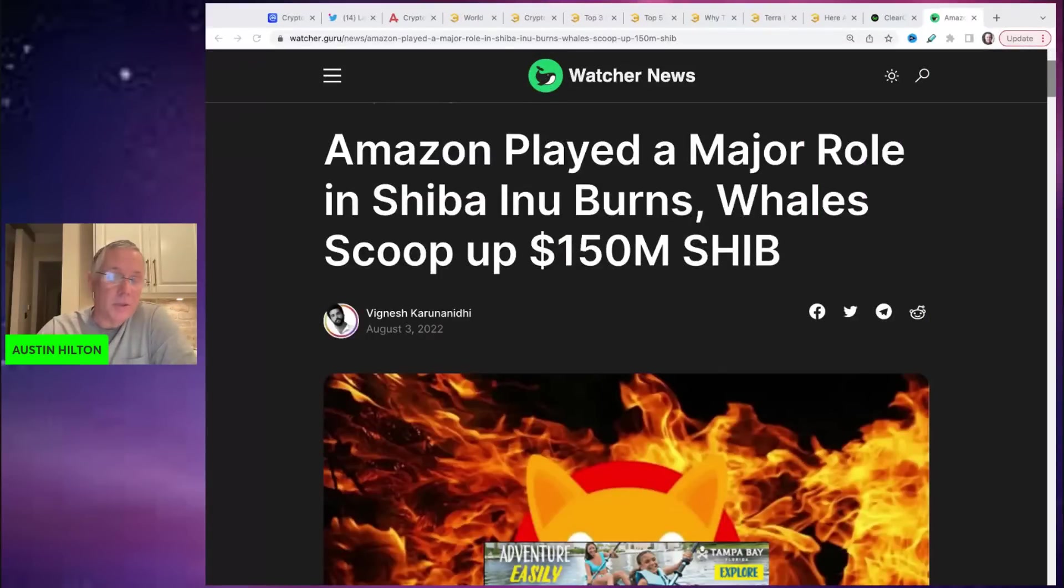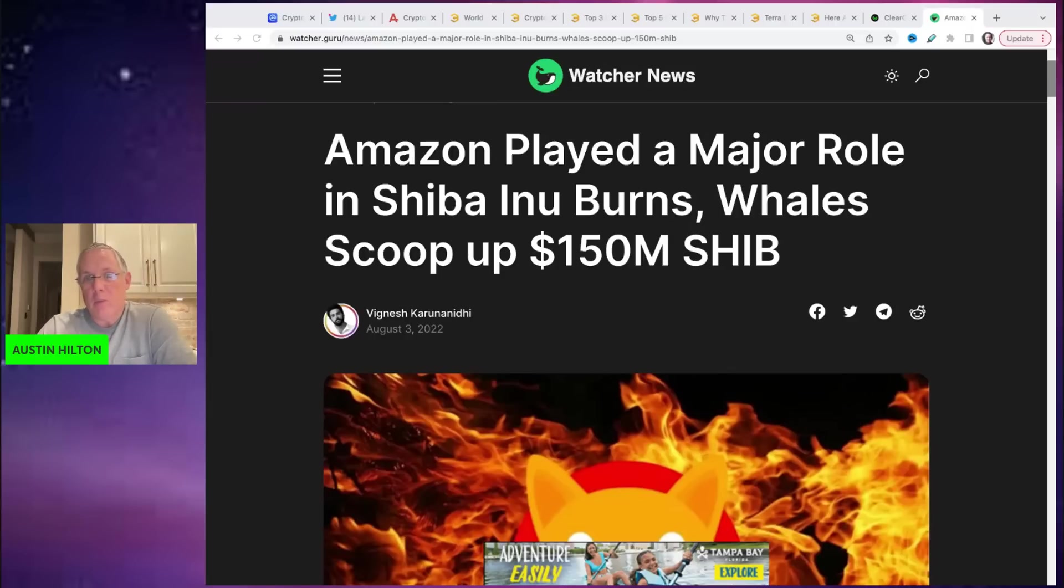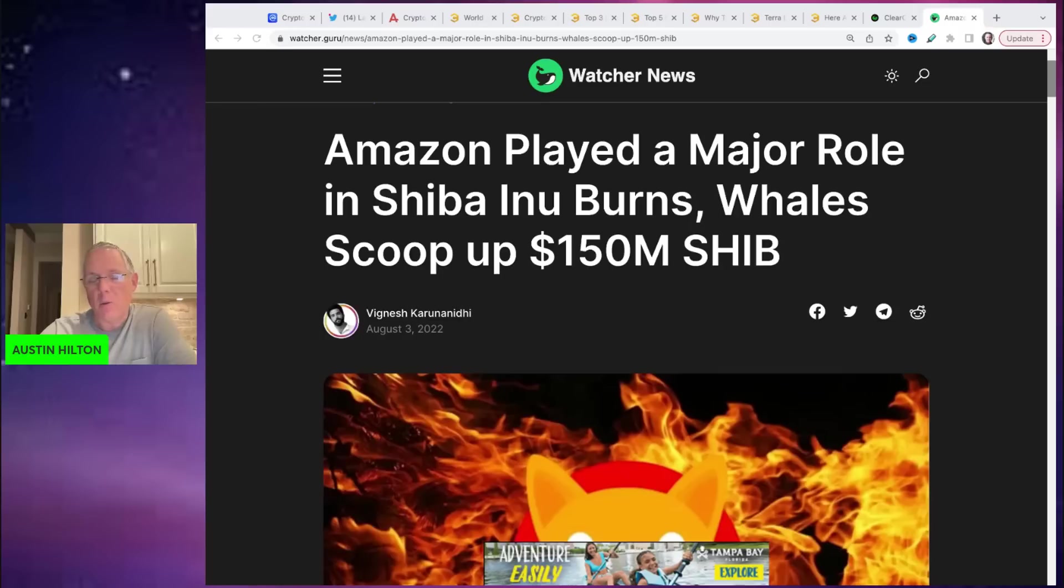Amazon is starting to play a bigger role in the burning of Shiba Inu. So that is the lead story. Very interesting scenario playing out here.